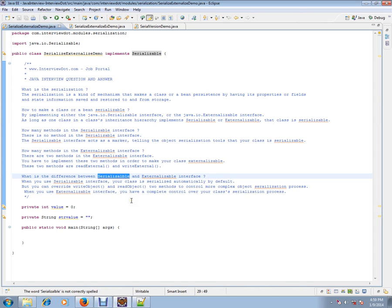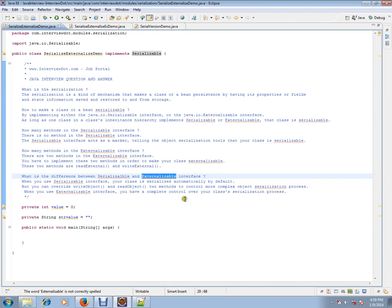If you want to involve your code in the serialization process, use externalizable. Otherwise, you can go with default serialization process.